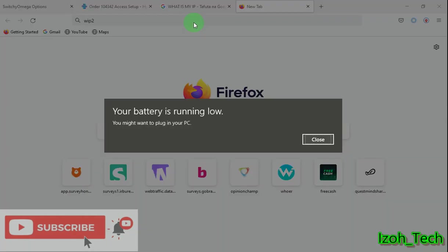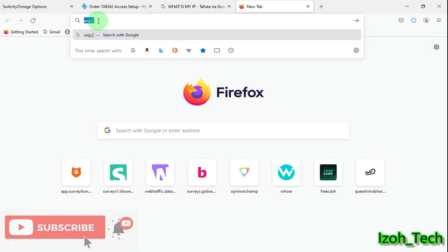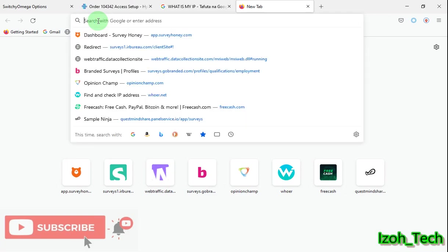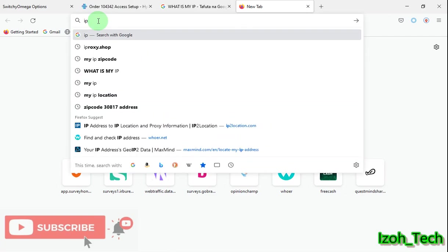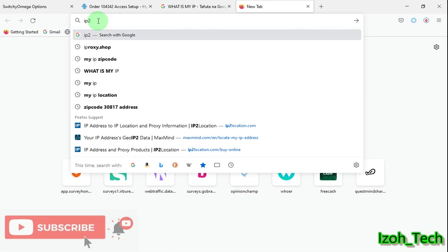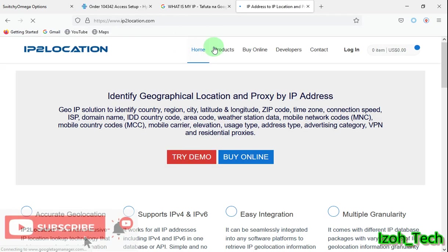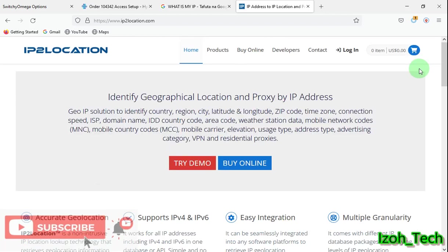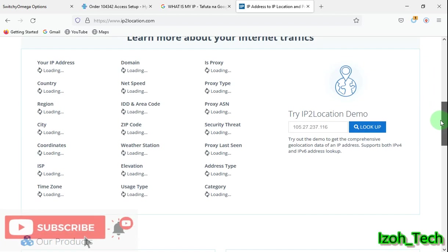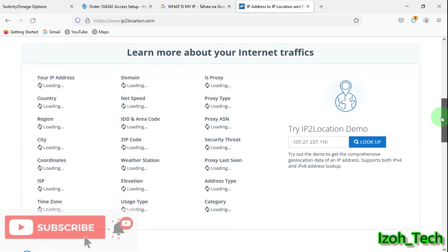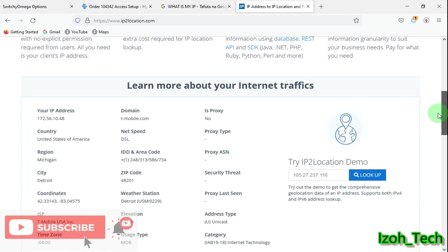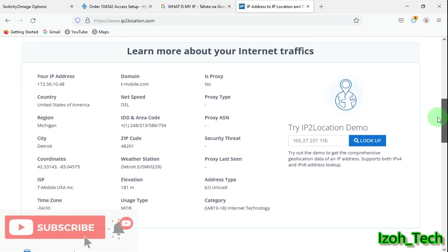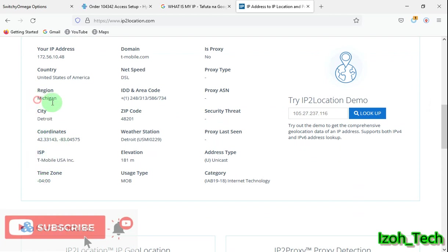IP2Location. See now, you can see the ISP is T-Mobile, which can destroy it.